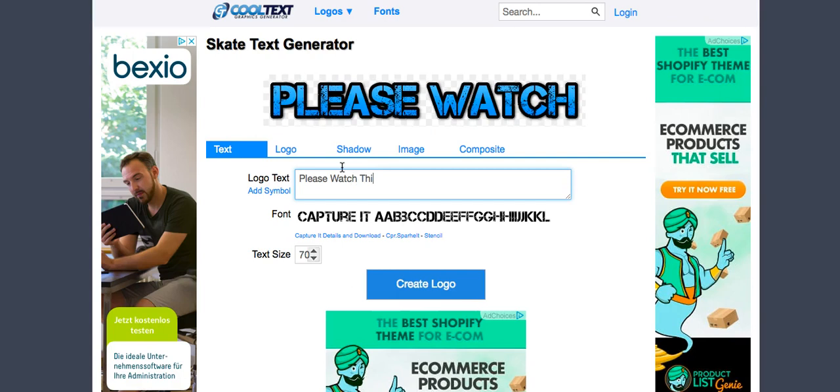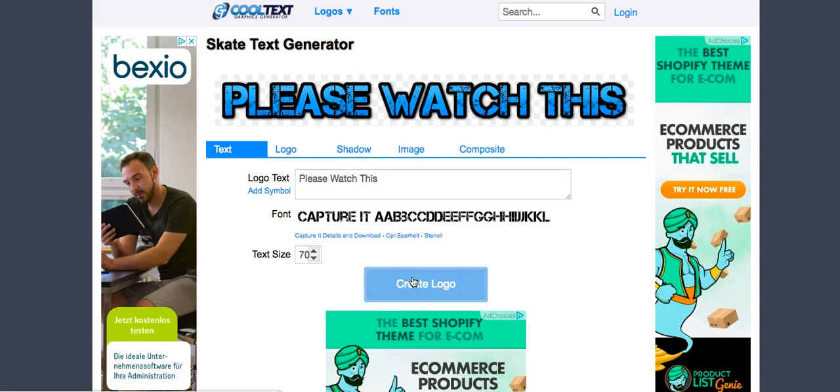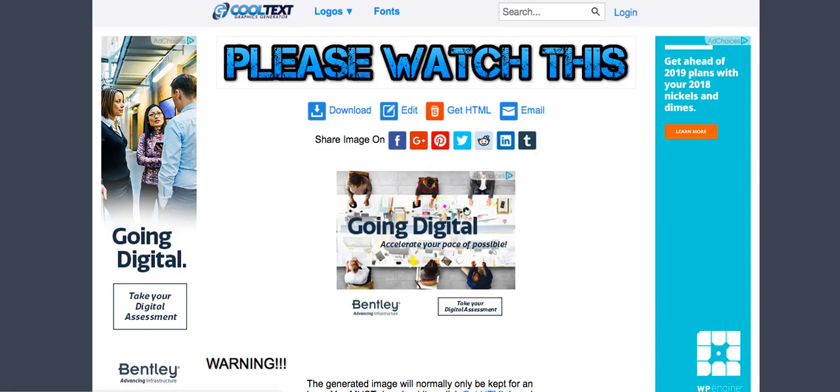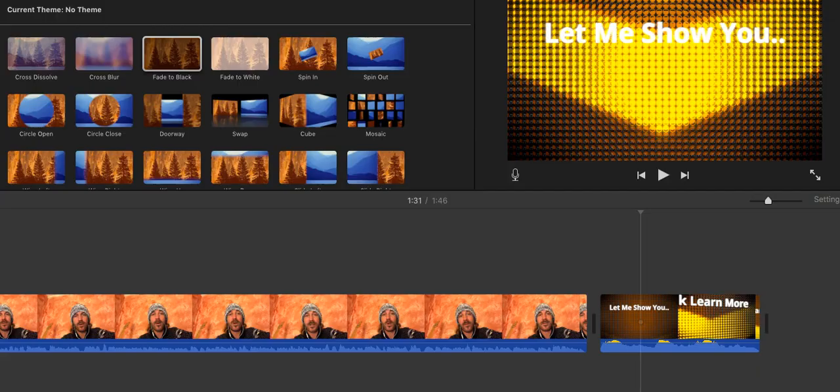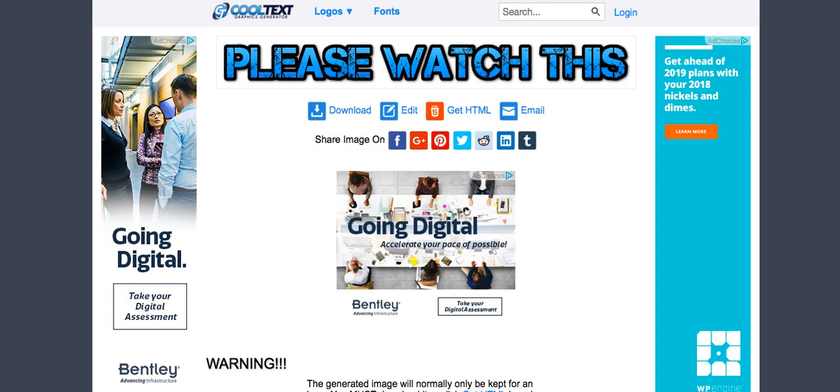Download. Let's have a look where we are here with our iMovie stuff. Almost downloaded - perfect. Let's move over to the next software.